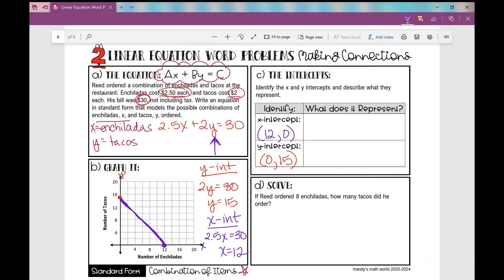That line represents all of the possible combinations of the number of tacos that Reed could have ordered with the number of enchiladas that would have yielded a $30 bill. It wouldn't really be a continuous line, but it is for all intents and purposes in Algebra 1. So let's look at what our x- and y-intercepts each represent.